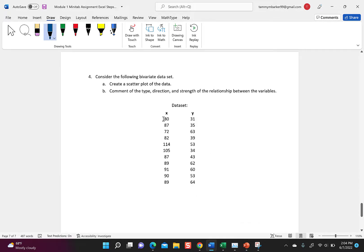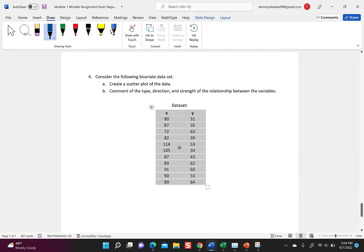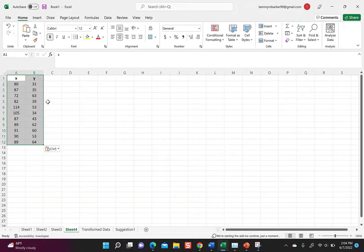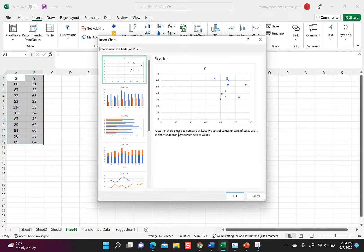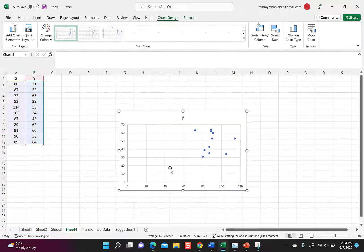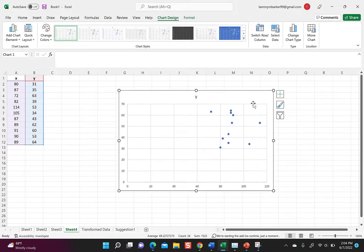Problem four is similar to problem three in that it has two sets of data. I highlight all the data — it's your choice whether to grab the x and y labels or not — copy it, go to Excel, open a new sheet, and paste with Ctrl+V. I click Insert, then Recommended Charts, and the first chart that comes up is a scatter chart. Excel can often tell what we're doing by matching the data. I click OK — it brings in the chart. A scatter plot just plots the data points, like plotting coordinates on an x-y axis in algebra.